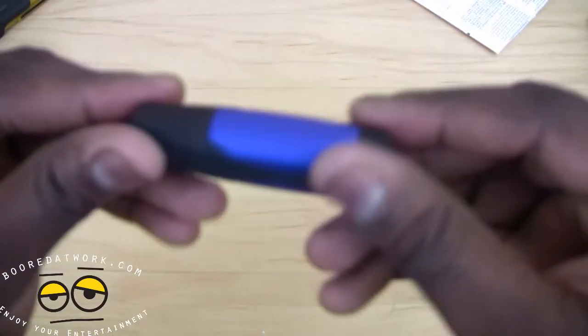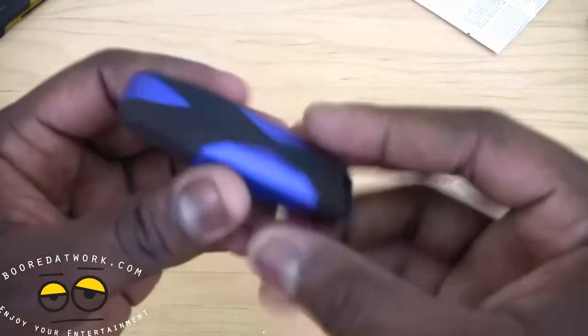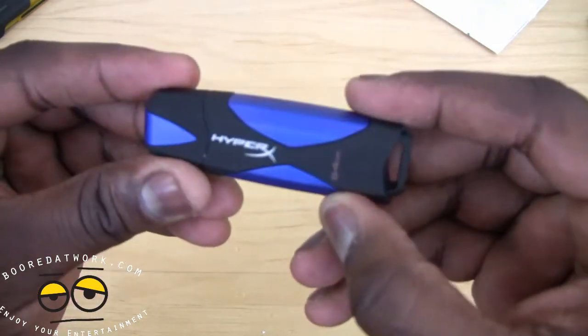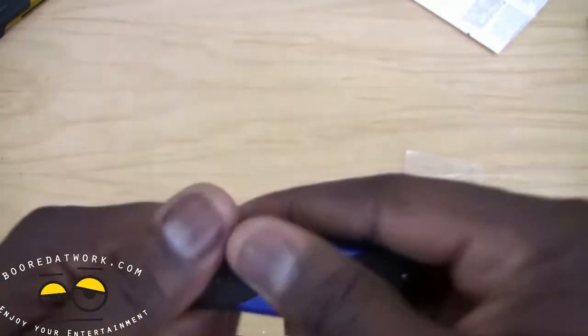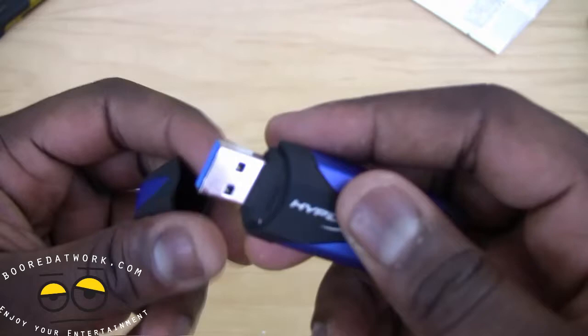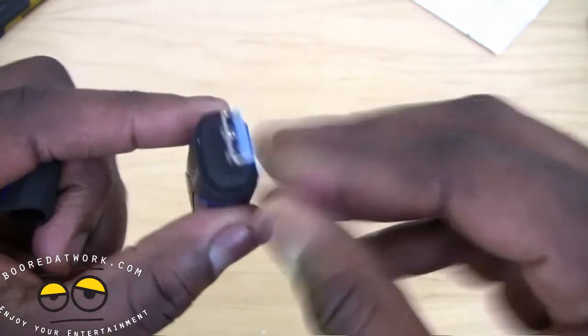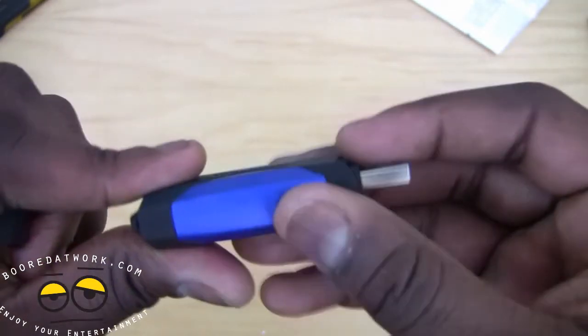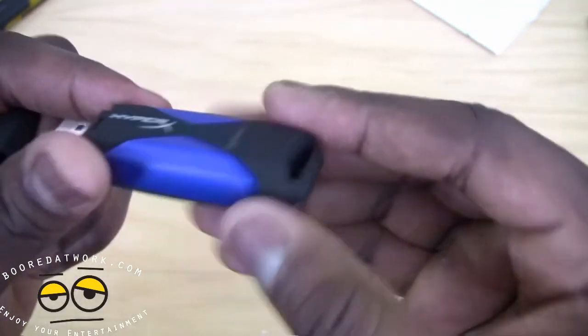So this is 64 gigabytes. It's thick, it's on the thicker side. Open this up. And you can see it's a USB 3.0 with a blue indication there. And that's pretty much it. Very simple. It says 64 gigabytes on there.